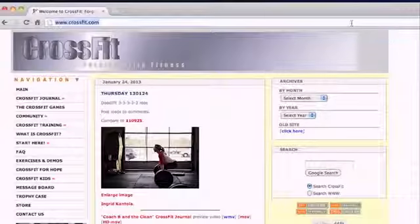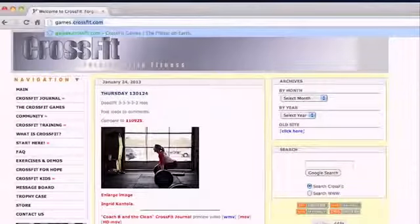The first thing that you're going to need to do is create a CrossFit ID. The good news is, if you competed last year, you already have one. You don't need to worry about it — just use the same one you created last year.